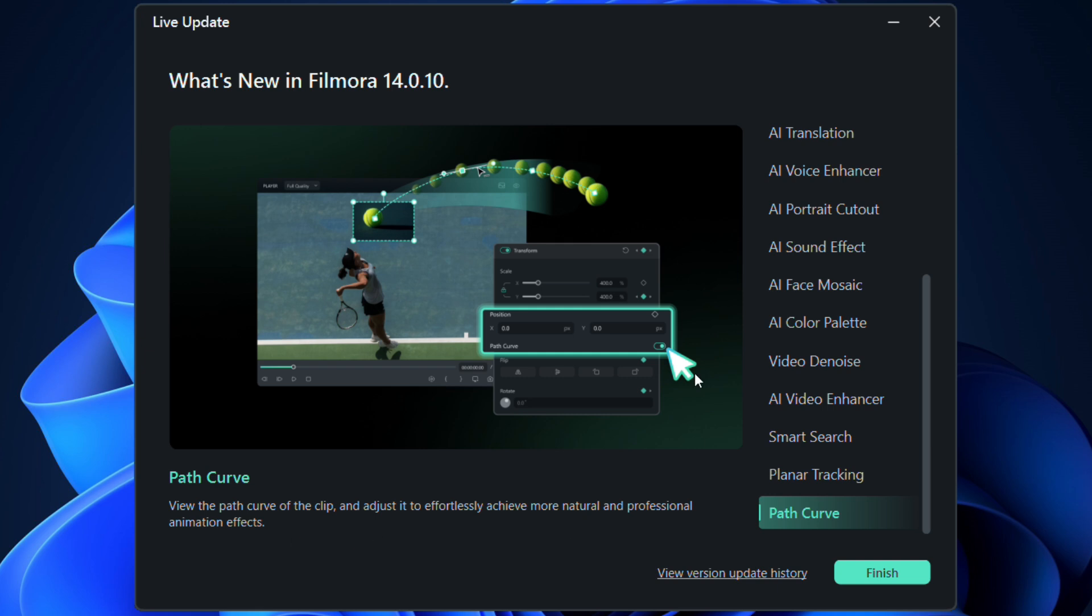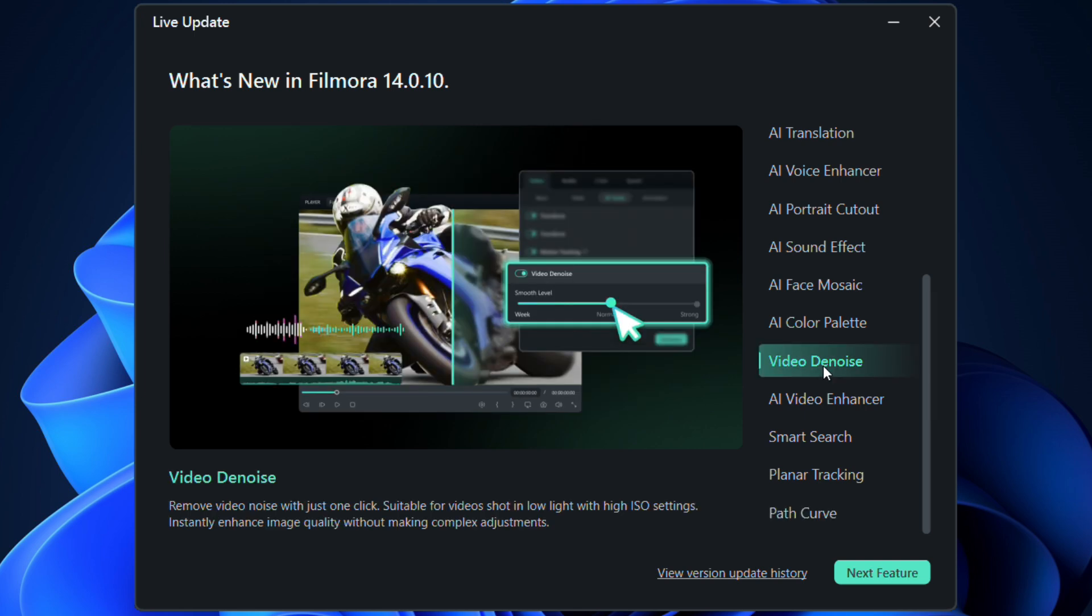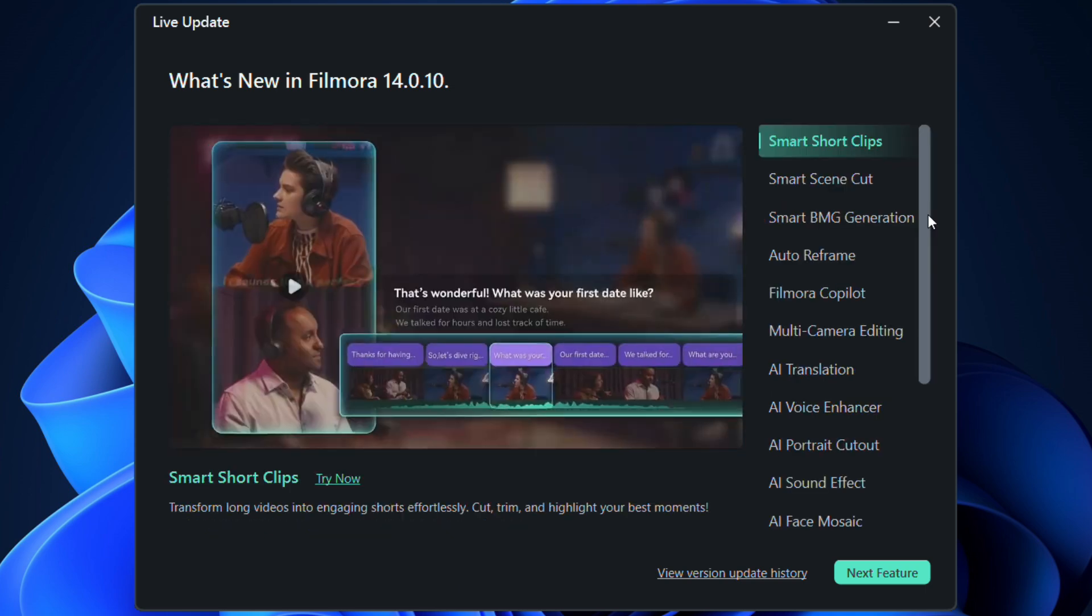Video denoise is an amazing tool which removes video noise with just one click. Suitable for video shot in low light with high ISO settings. Instantly enhance image quality without making complex adjustments.